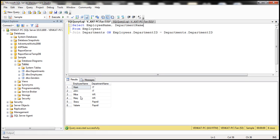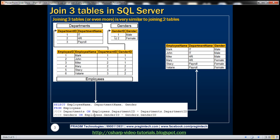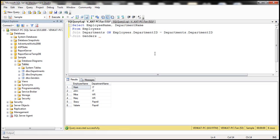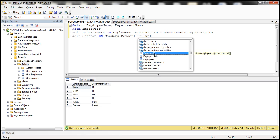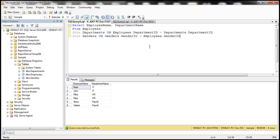Now we also need the gender of an employee. To get the gender we need to join the genders table. We use another JOIN keyword and specify the table name genders. The common column to join genders is gender ID, so we use genders.GenderID equals employees.GenderID.